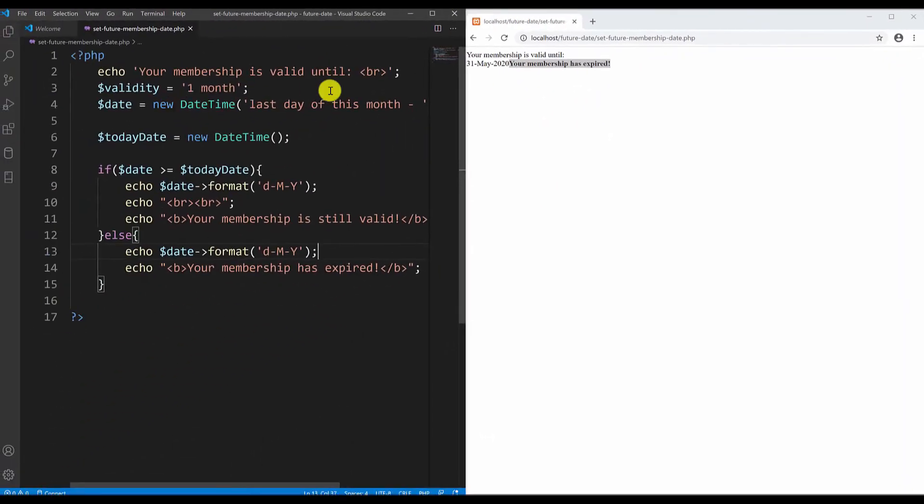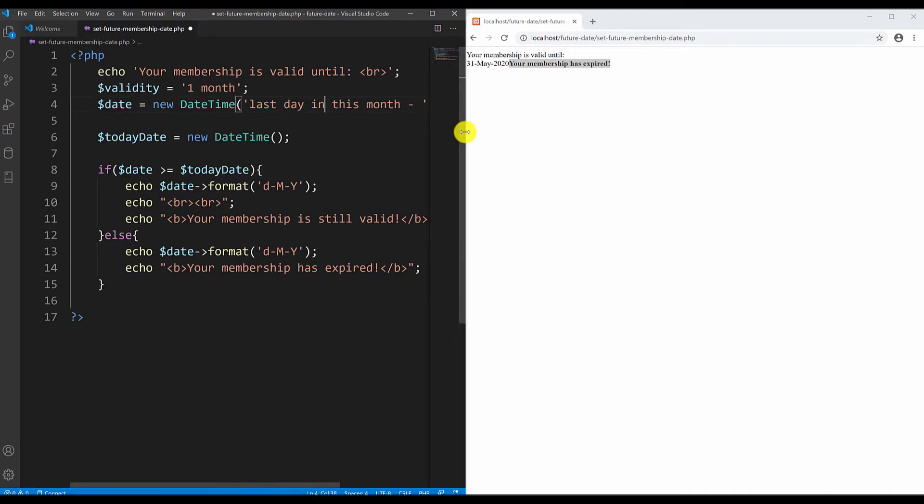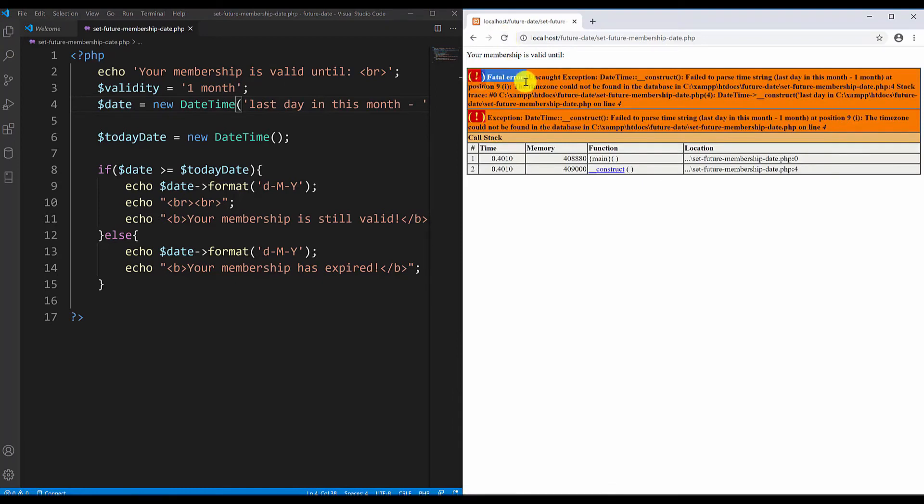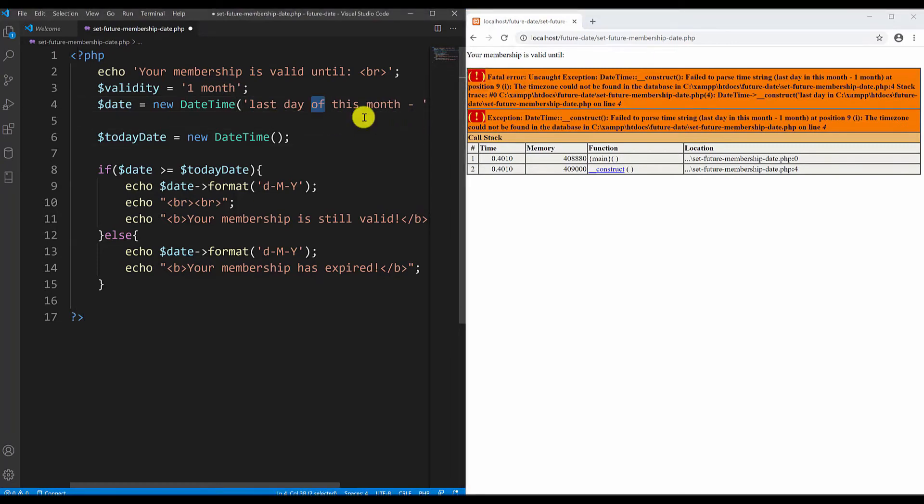We can check the date when membership is expired. We can copy this line and edit here as well. So it says that your membership is valid until 31st of May 2020, so your membership has expired. This part needs to be typed correctly following the strict syntax. If we type here last day in this month and make that mistake and save it, you will get a fatal error because the PHP does not recognize it. It must be written in the exact manner.